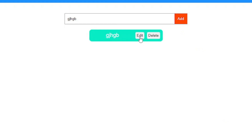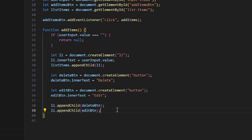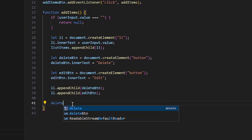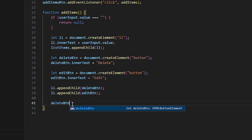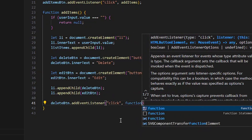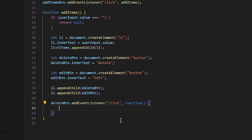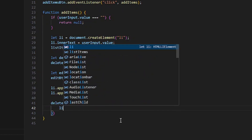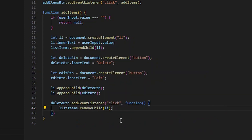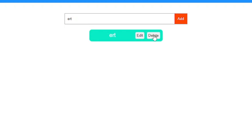Now the buttons appear but don't have functionality yet. For the delete button — still inside the `addItems` function, because the main elements are defined there and doing it outside would give an error — we add: `deleteBtn.addEventListener('click', function() { listItems.removeChild(li); })`. Now if we add an item and click Delete, it's gone.